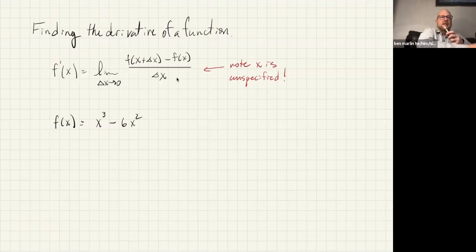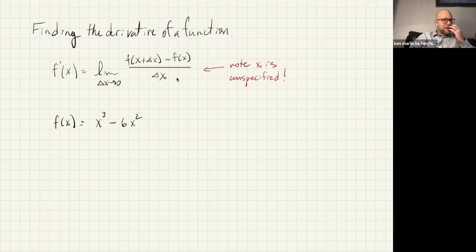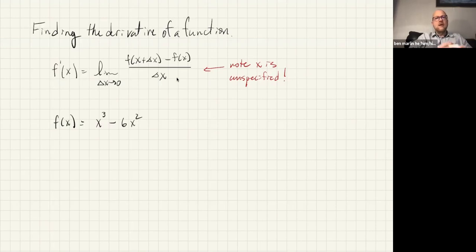The function we're going to take a look at here is going to be x cubed minus 6x squared. Now the thing with this definition of a derivative is that you can have an x in there, and you need to realize that when you let delta x go to zero, that doesn't say anything about what happens to x. So it feels a little bit like you're dealing with more than one variable at a time.